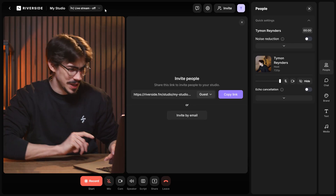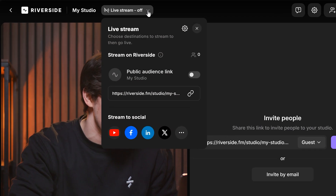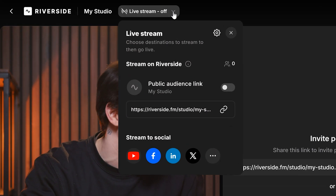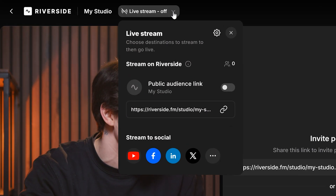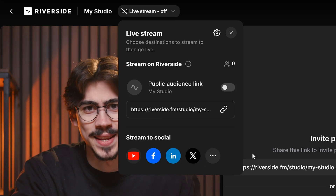By the way, Riverside will record both participants locally, so you'll never have bad audio or video quality. You can also live stream your meeting or podcast to other social media platforms in high definition quality — and of course, record simultaneously.